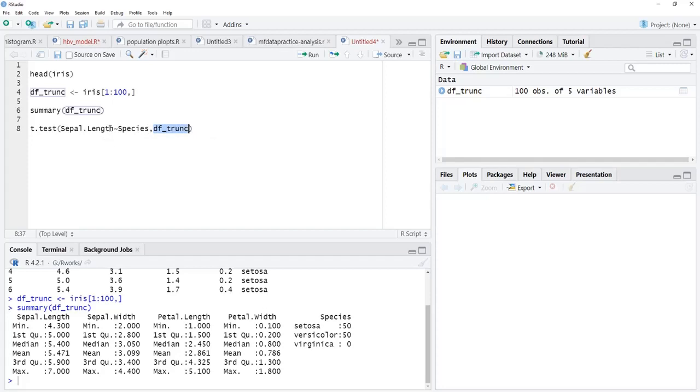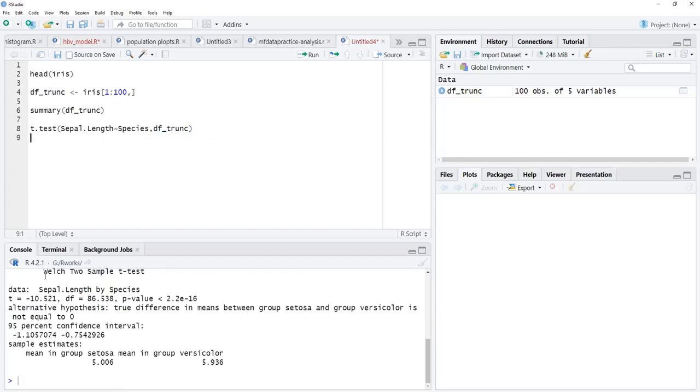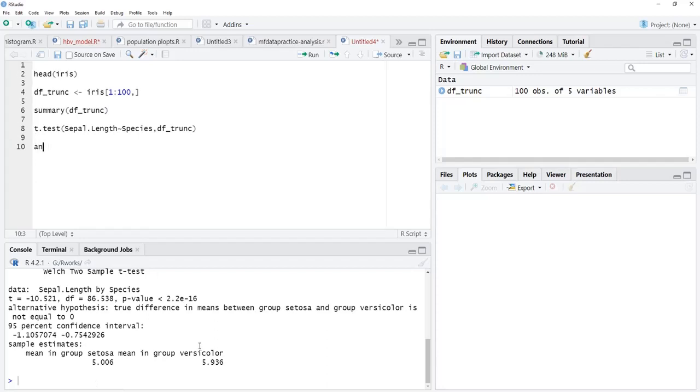When we run that, we will see the results of the t-test. Now we will go for ANOVA. ANOVA is a statistical test, not ANOVA, AOV is a statistical test for comparing different categorical levels.